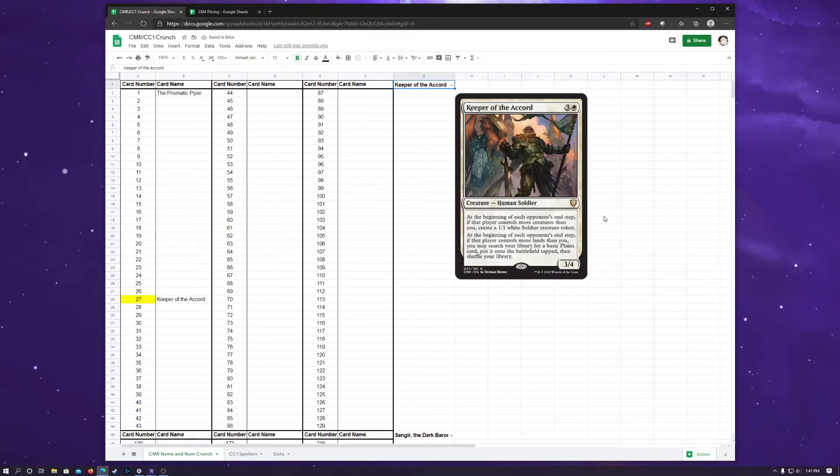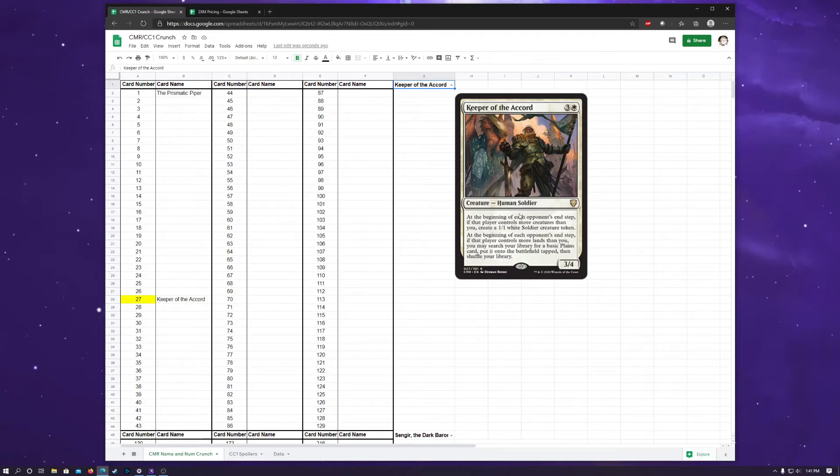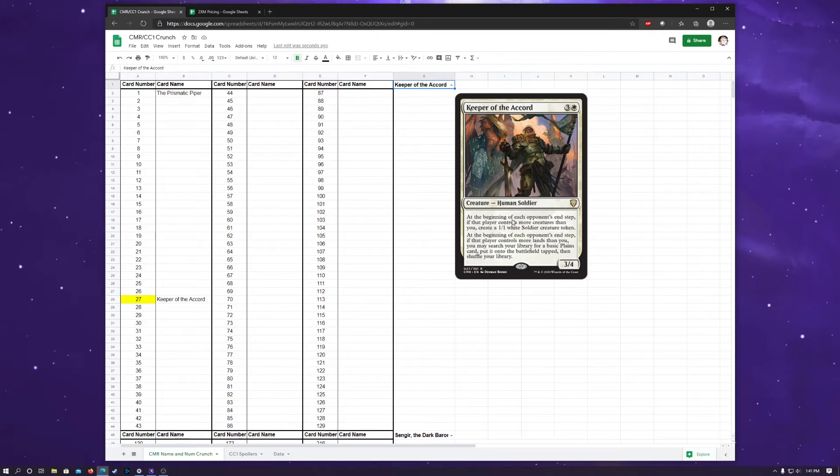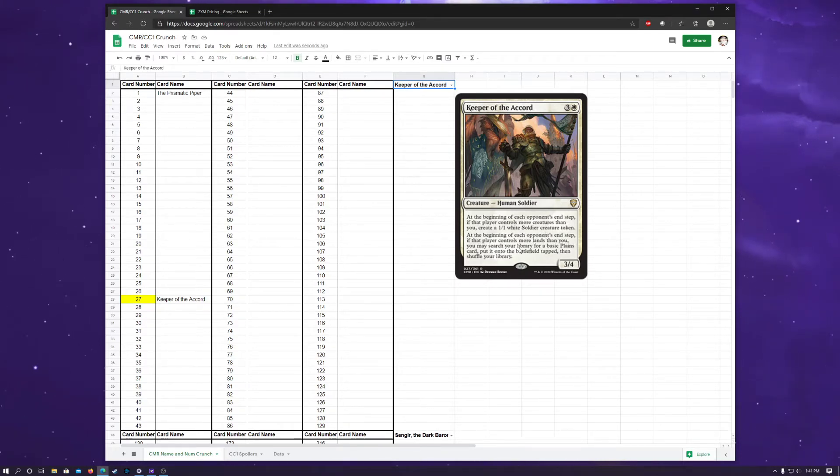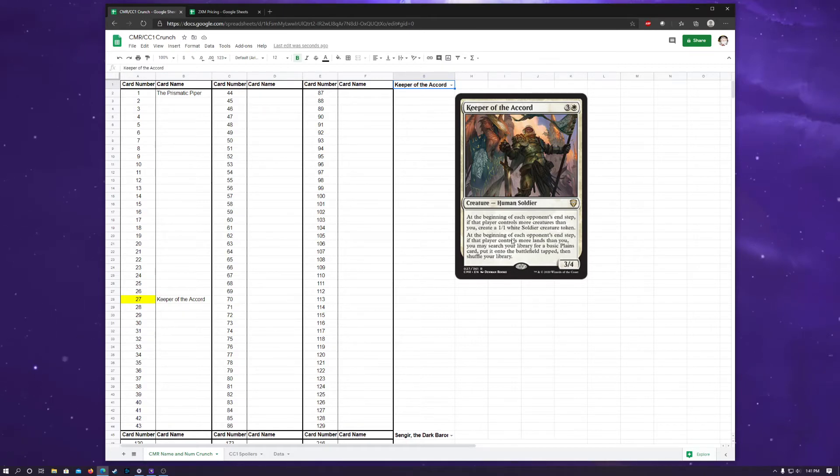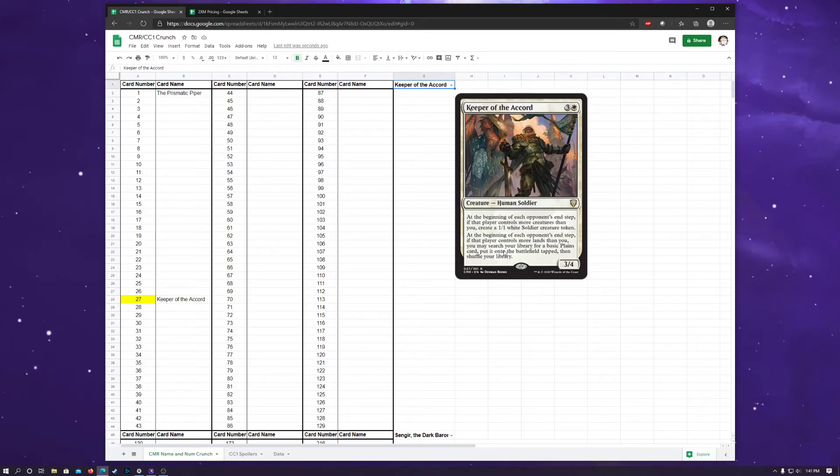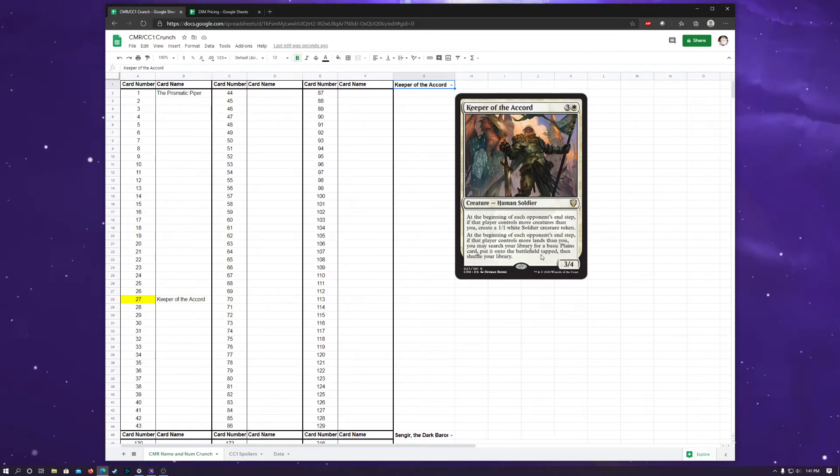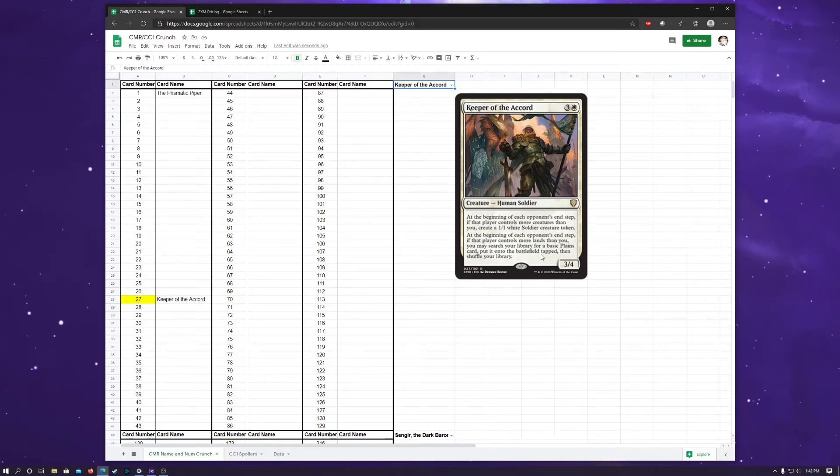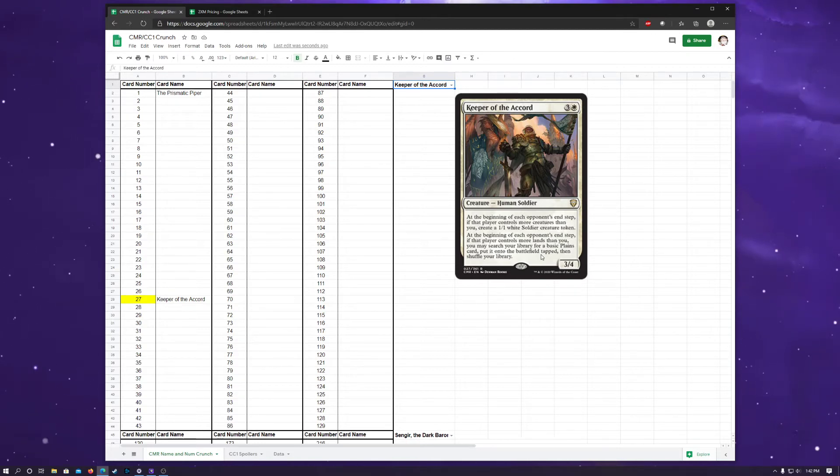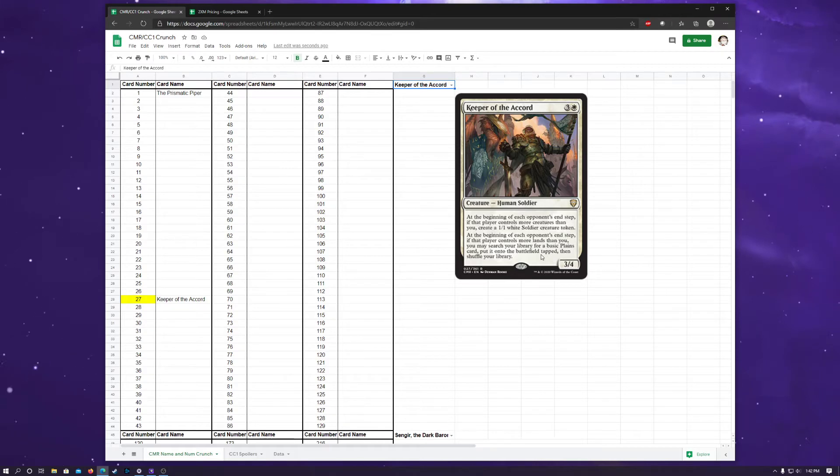The next card, which is a very cool card, I think, is Keeper of the Accord, which is like double tax duty. So at the beginning of each opponent's end step, if that player controls more creatures than you, you get to create a 1-1 white soldier token, which lets you keep up with creature parity. And then just kind of the land tax ability at the beginning of each opponent's end step. If that player controls more lands than you, you may search your library for a basic plains card and put it on the battlefield tapped, which is pretty crazy. Like, not only, well, it's more of a Knight of the White Orchid kind of card than it is a land tax, but it's a tax-y kind of card where you get to get some advantages when your opponents are ahead of you. So you get to try and maintain parity. It's a pretty cool card.